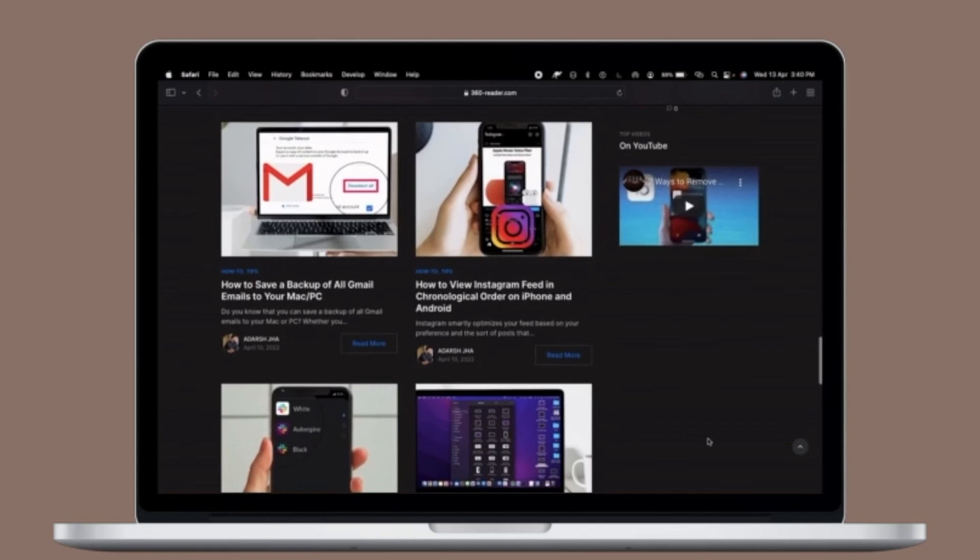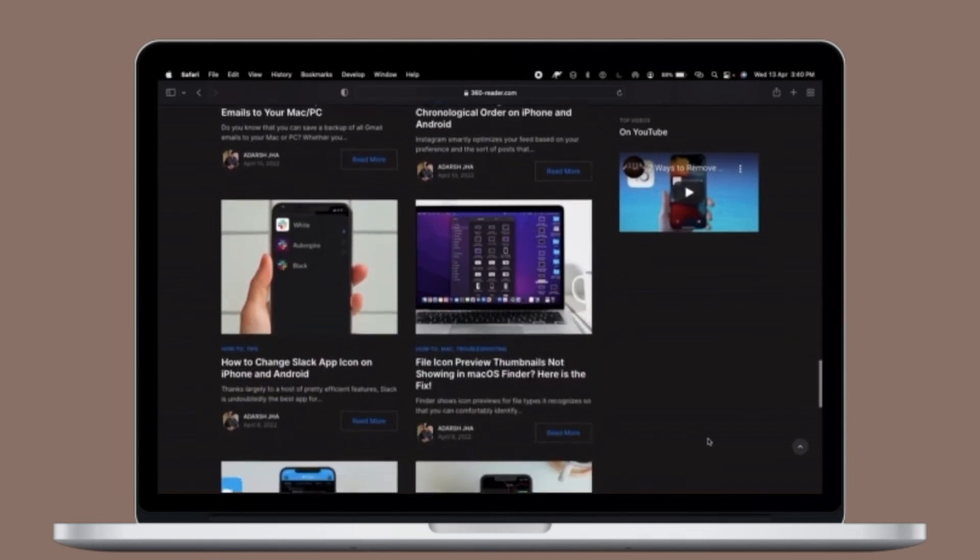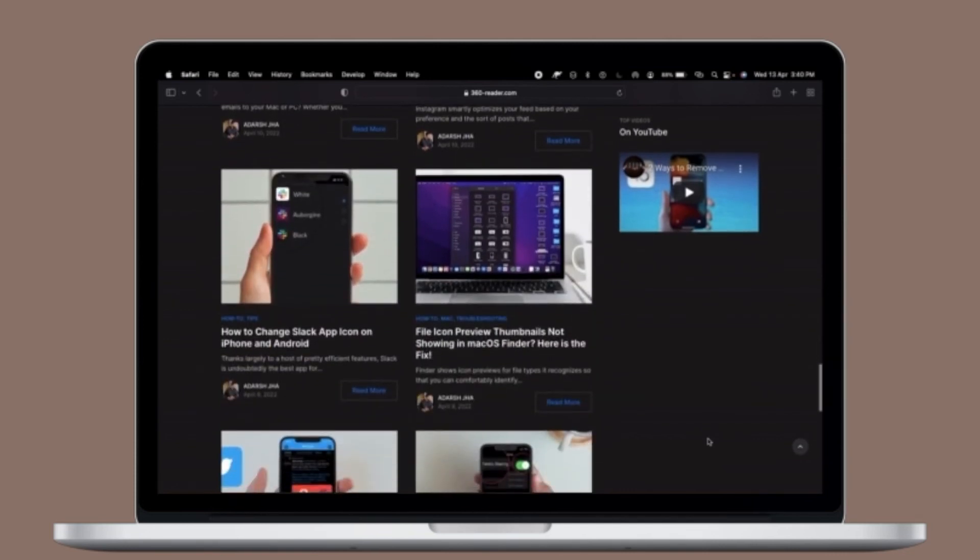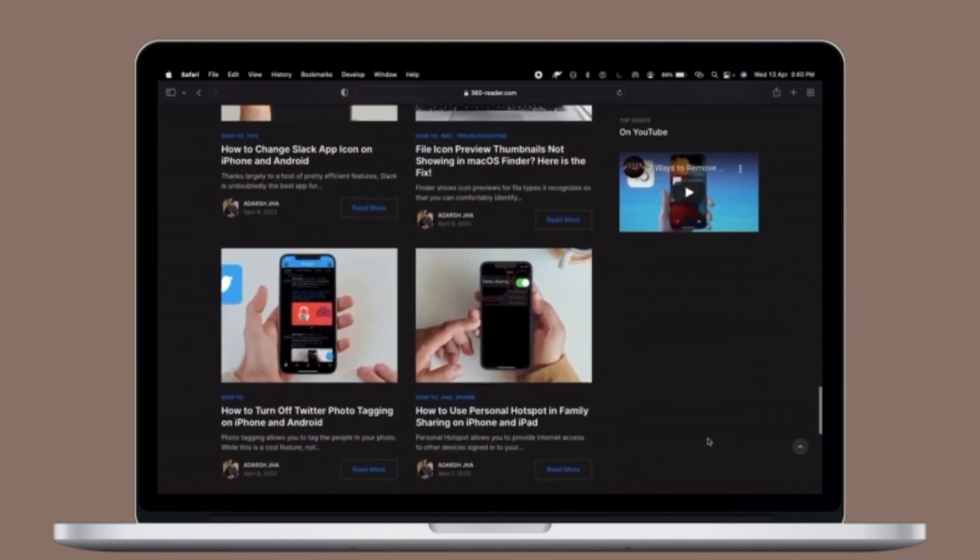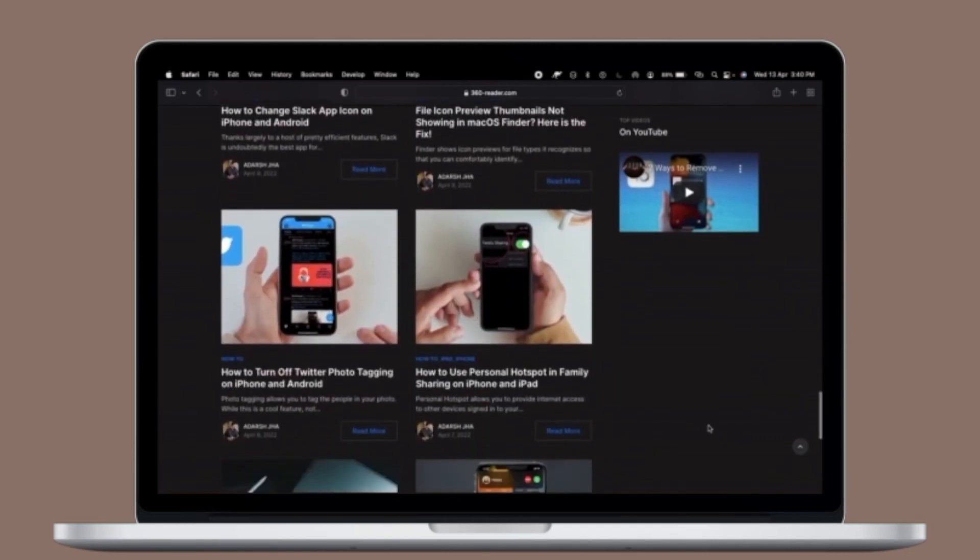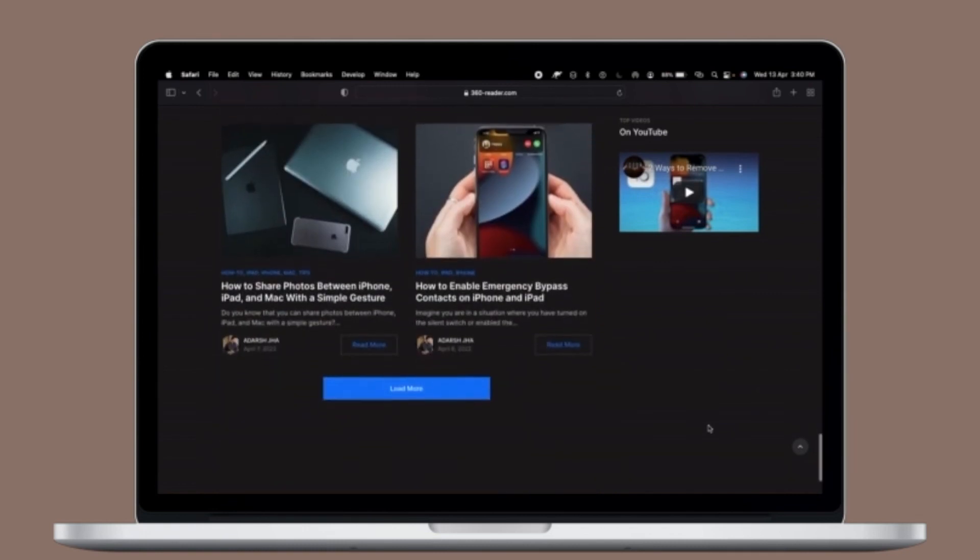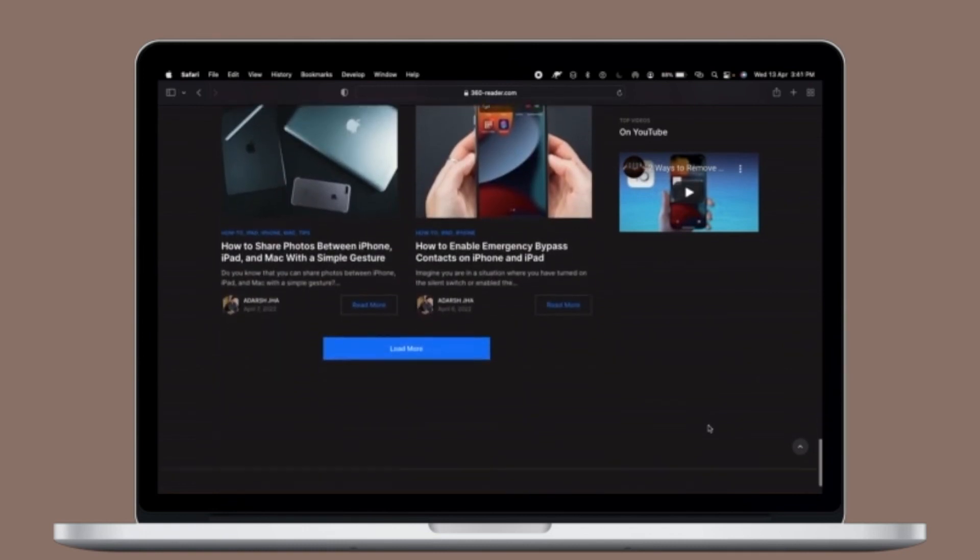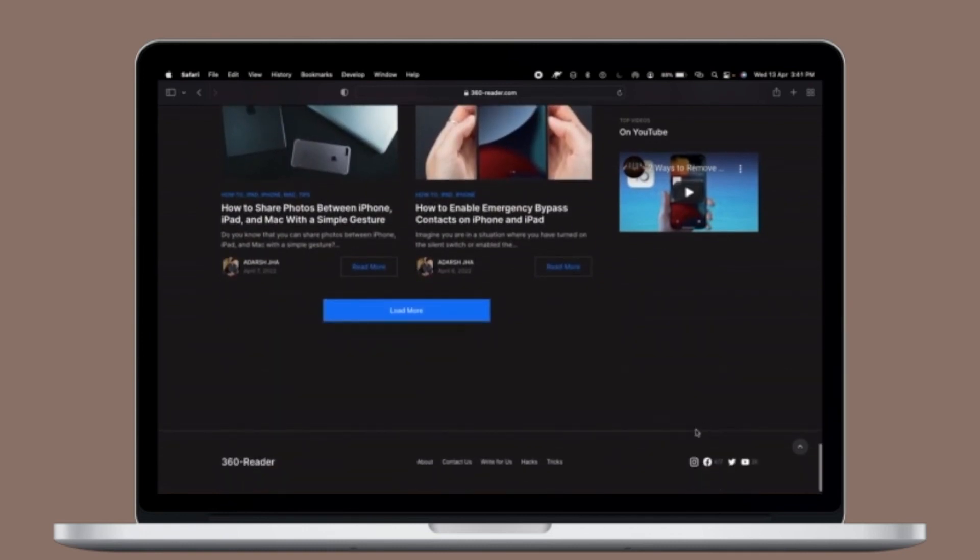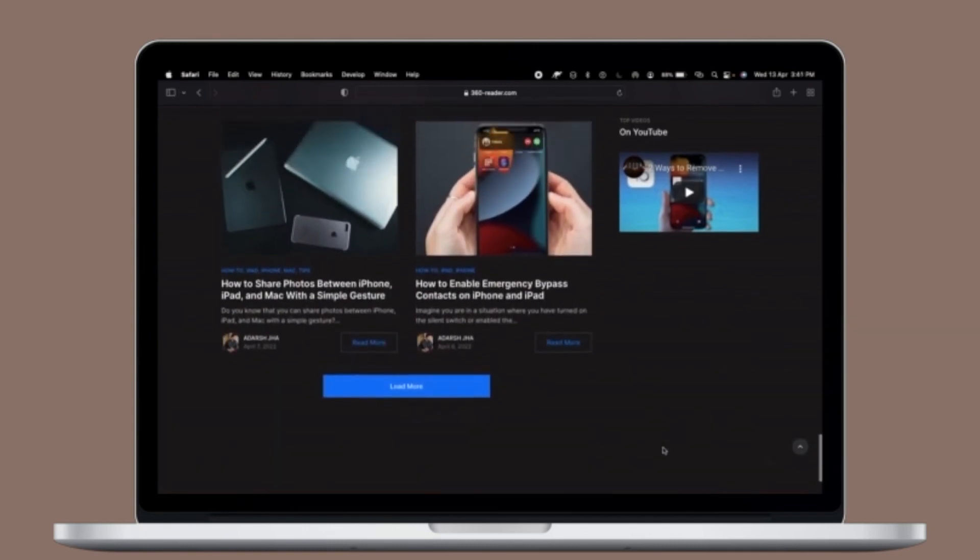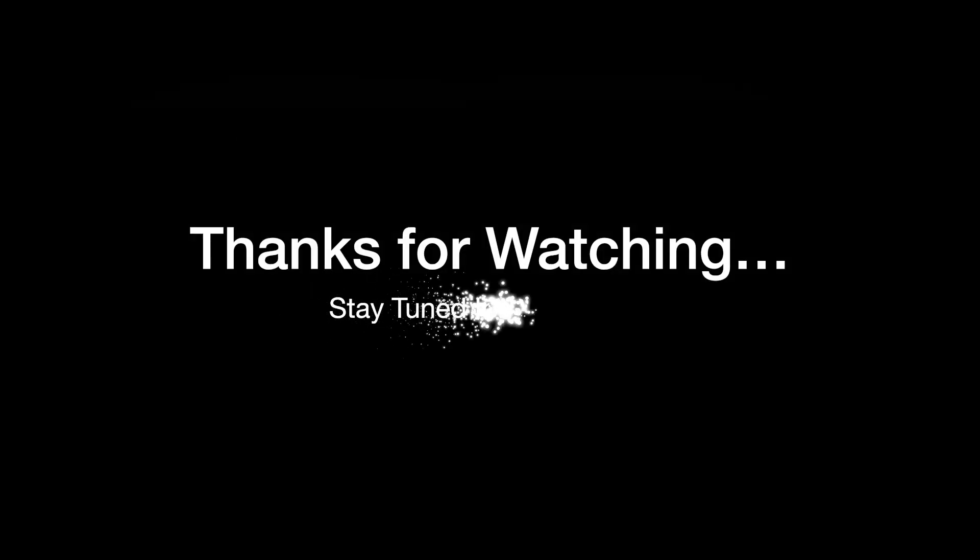So that's how you can screenshot an entire web page on your macOS device. If you found this video helpful, do like and share it and I'll see you in the next video with more such handy macOS tips. Stay safe and have a great time. Bye-bye.